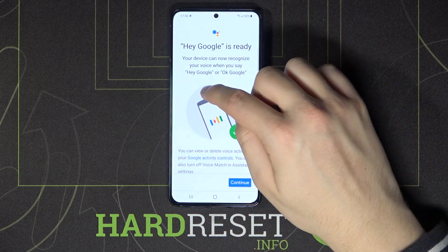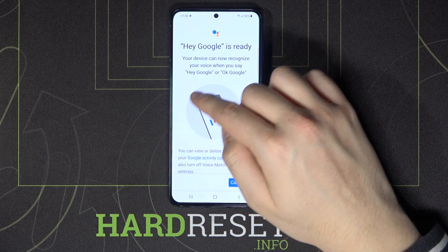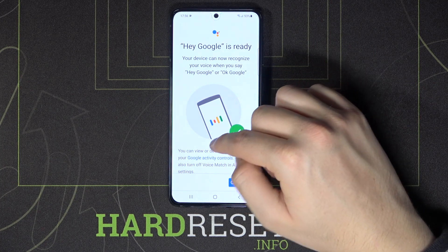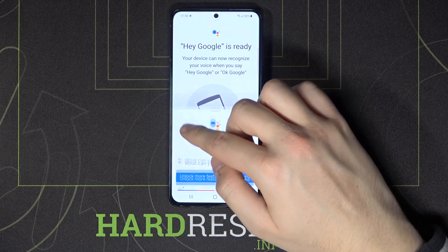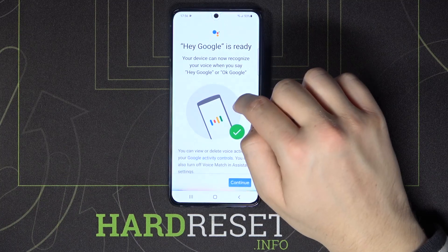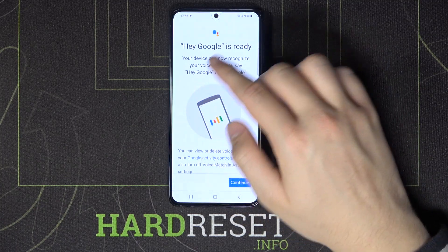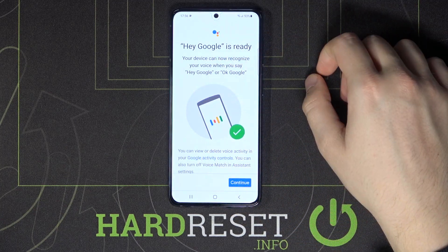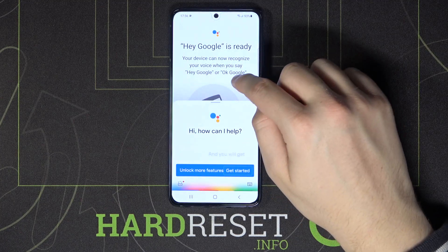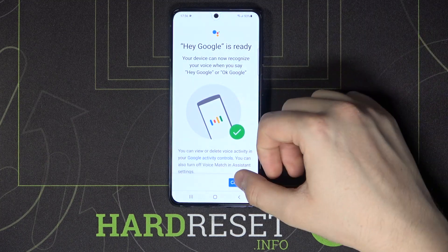In your case, you will get a small circle and you have to say 'Okay Google' a few times. Once you do that, you will be able to use Hey Google and you will get this window like in my case, and it will be ready.